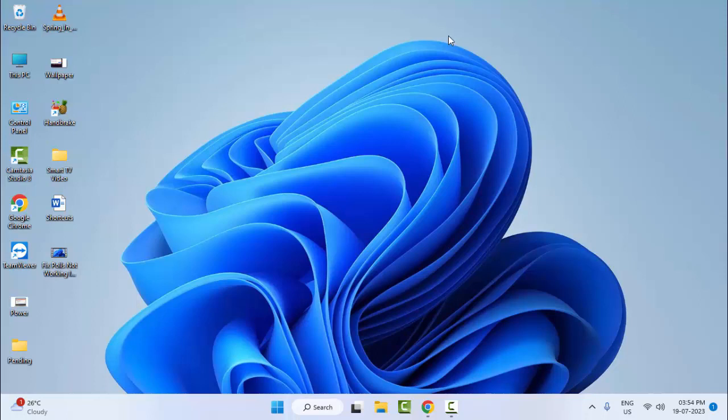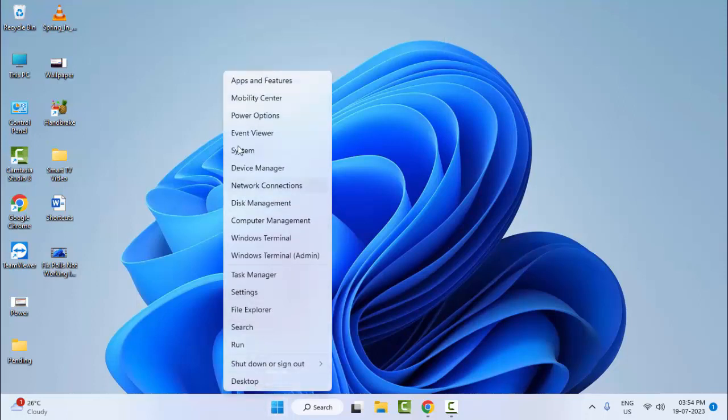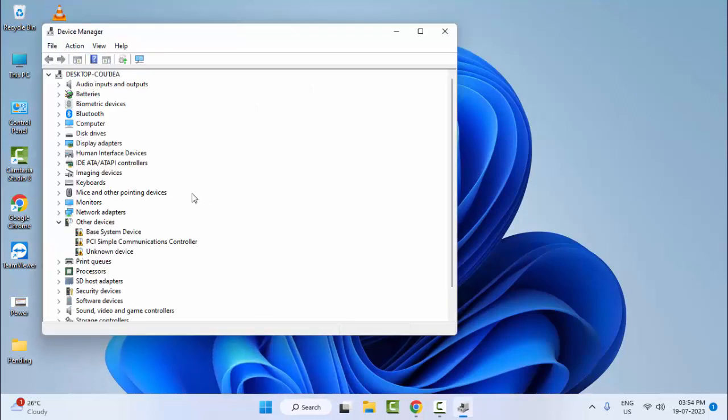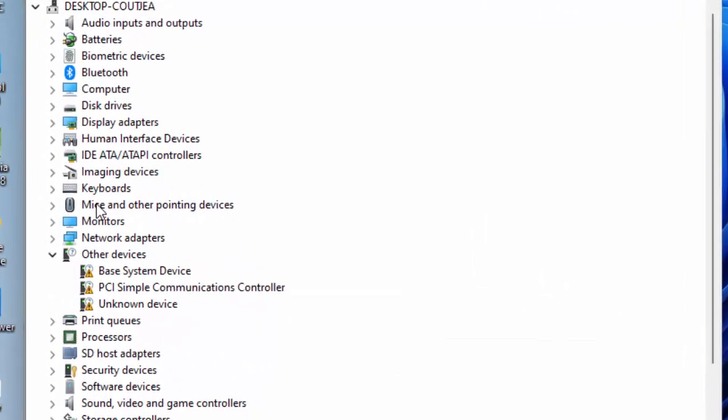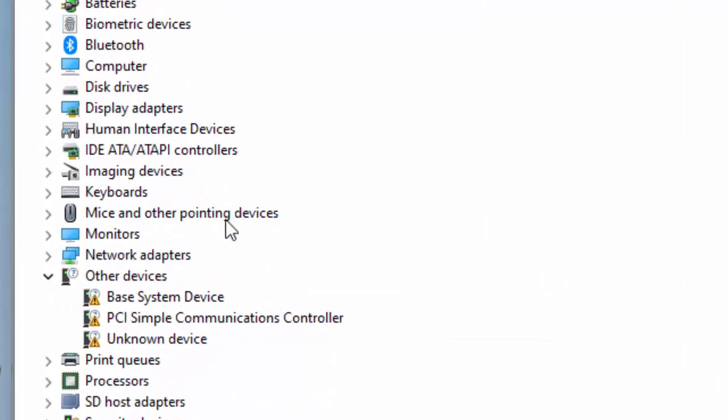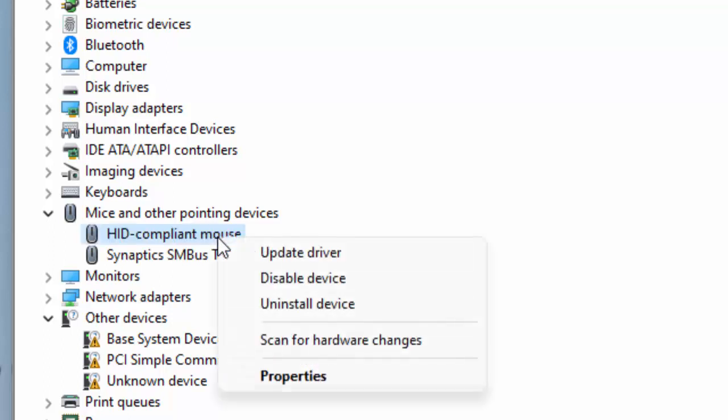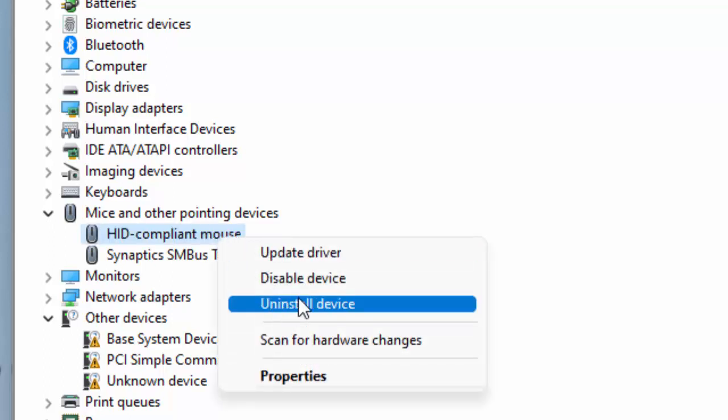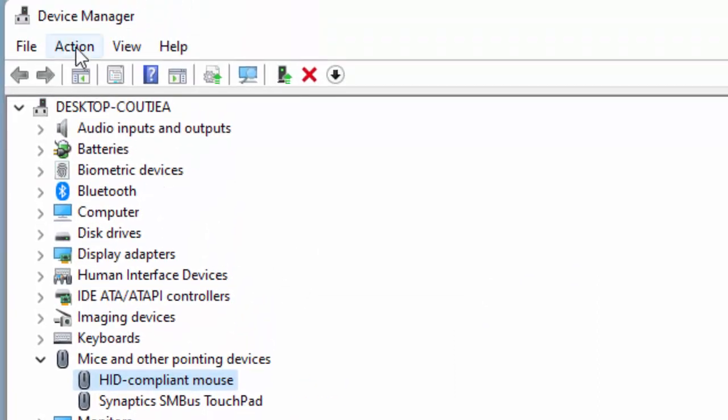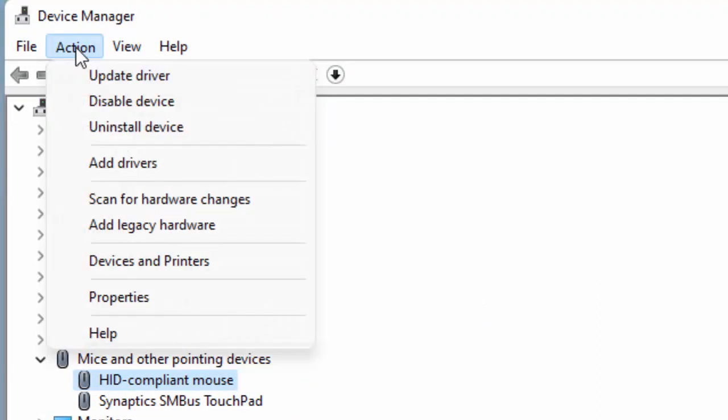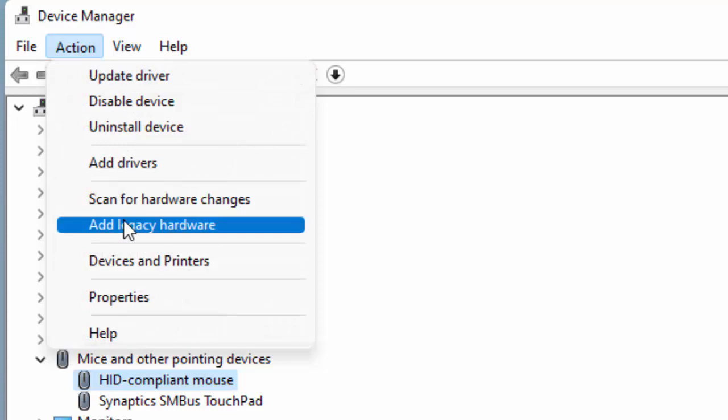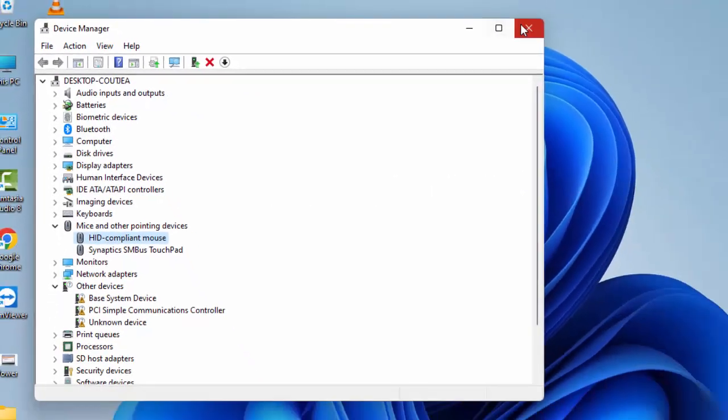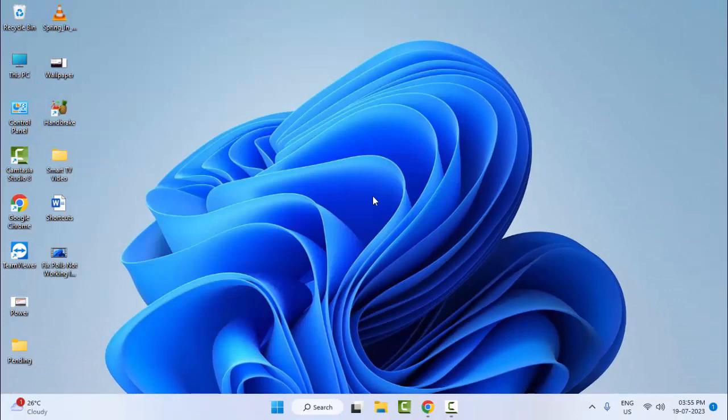The third method: once again, right-click on Start and open Device Manager. Find your Mice and other pointing devices. Open this option, right-click on mouse driver and select Uninstall. After the uninstall, restart your computer, go to Action and select Scan for hardware changes. This will install your mouse driver once again.